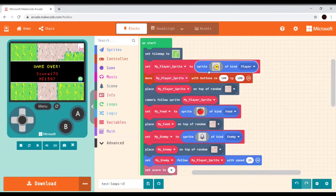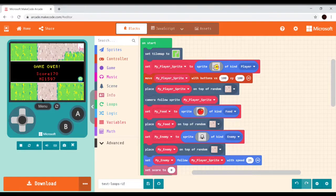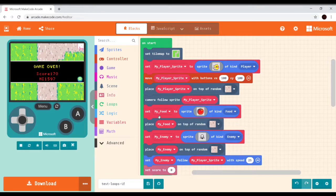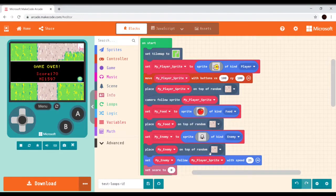On start, we're creating a player sprite and placing it on top of the path. We've got a tilemap set to the path being open and the green area being a wall boundary where the sprite can't go. We've set the camera to follow the sprite. We created a food item using a sprite and placed it on a random tile, and we've got an enemy also set on top of a random tile following the sprite with reduced speed.